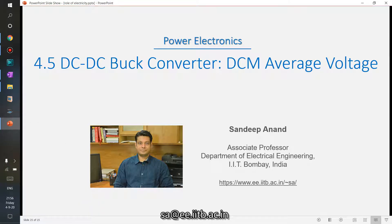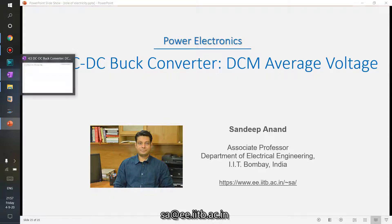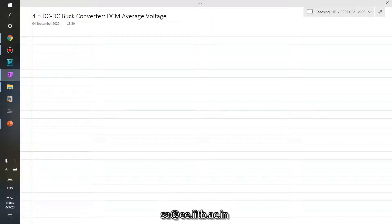We have understood how the DC-DC buck converter operates in discontinuous conduction mode, and we have seen that during discontinuous conduction mode its average output voltage is going to be more than what it would be if the converter is operating in continuous conduction mode. What we would do in this video is find the specific value of the average output voltage while the converter is operating in discontinuous conduction mode.